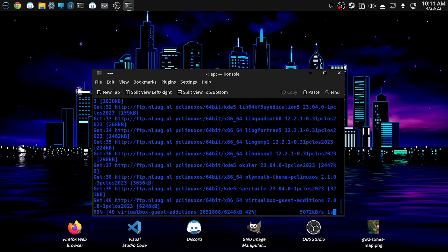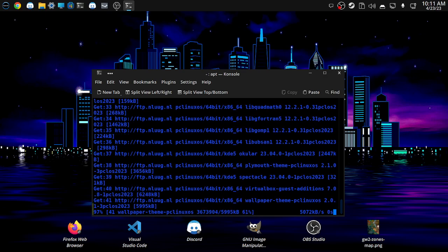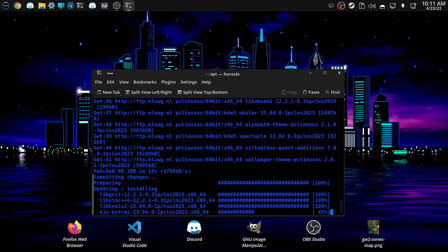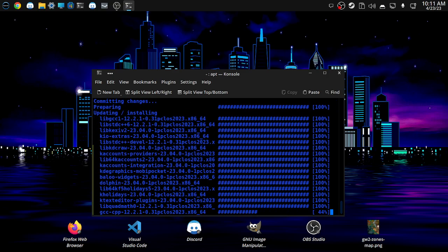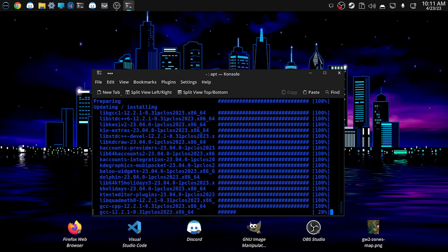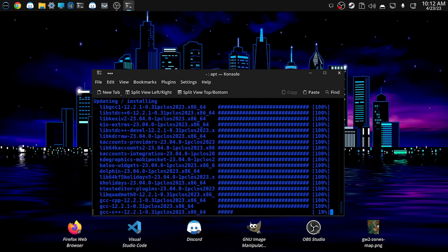Nice, dead easy, huh? And there we go, it's now bringing all the bits and pieces down and installing them.